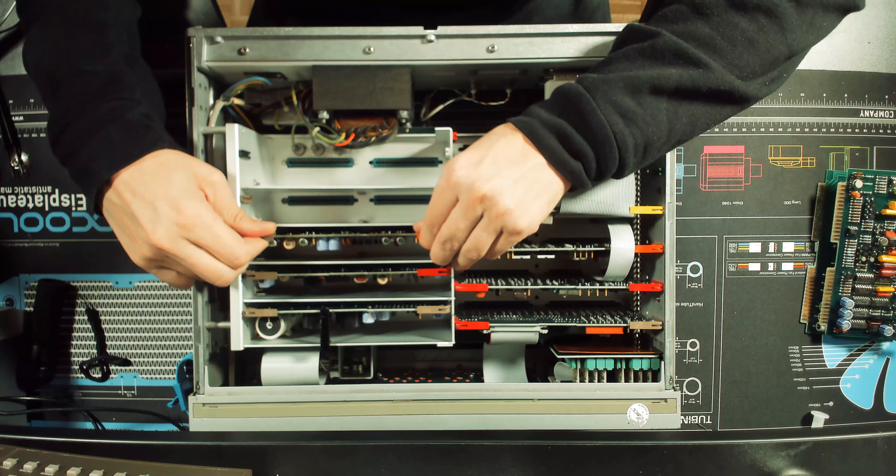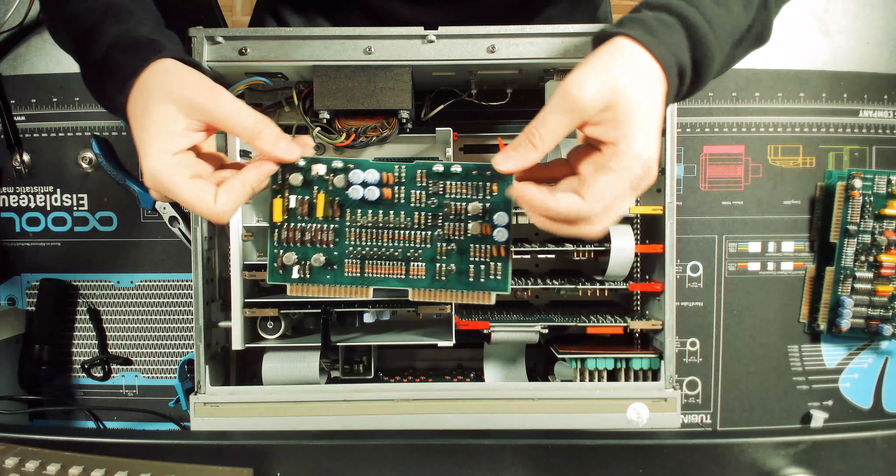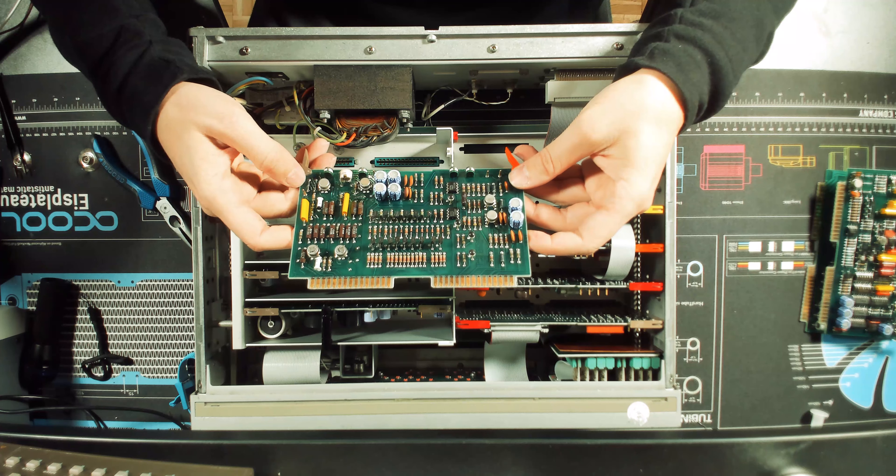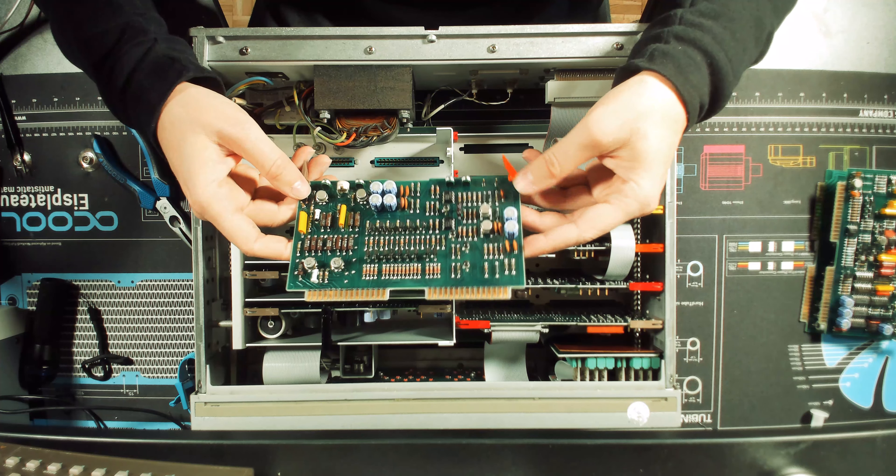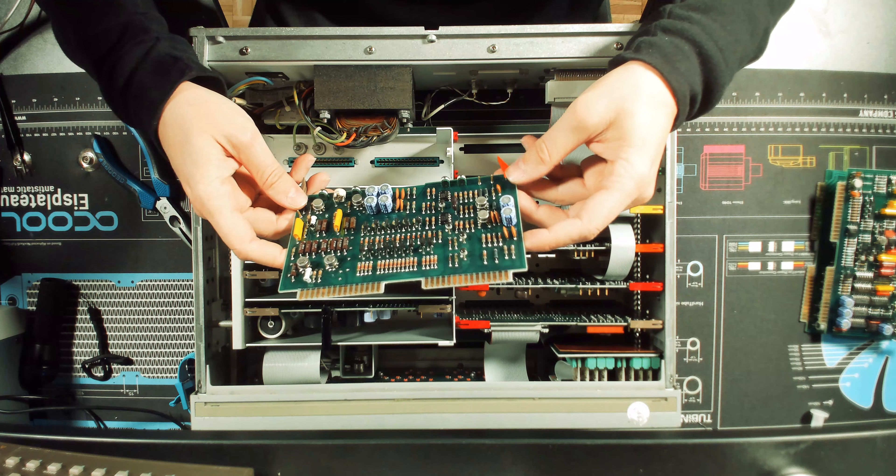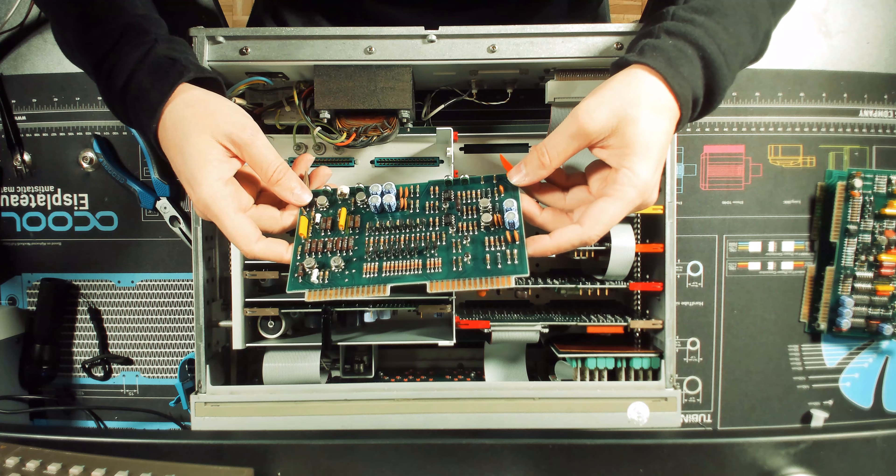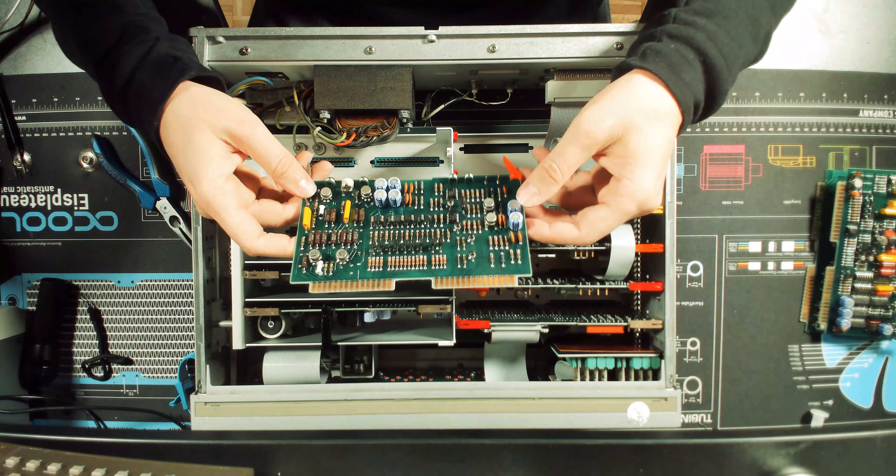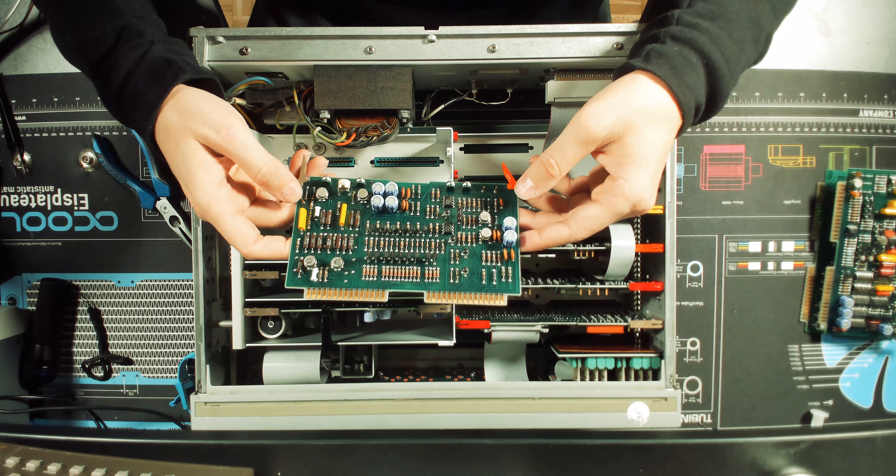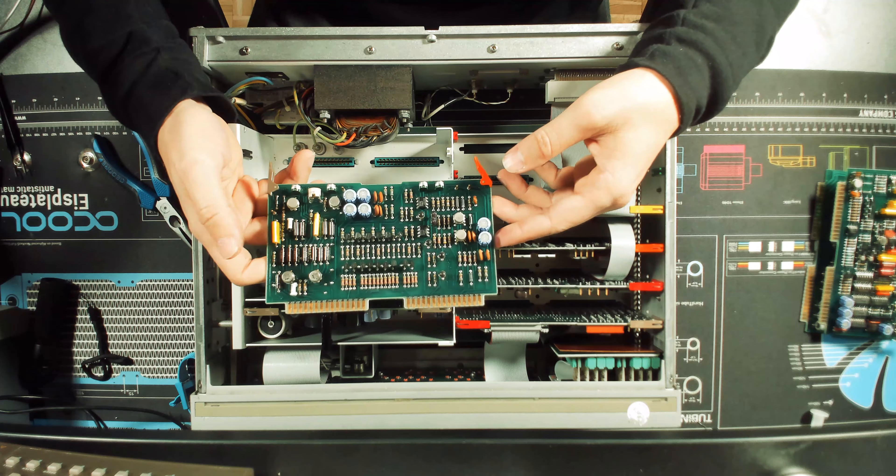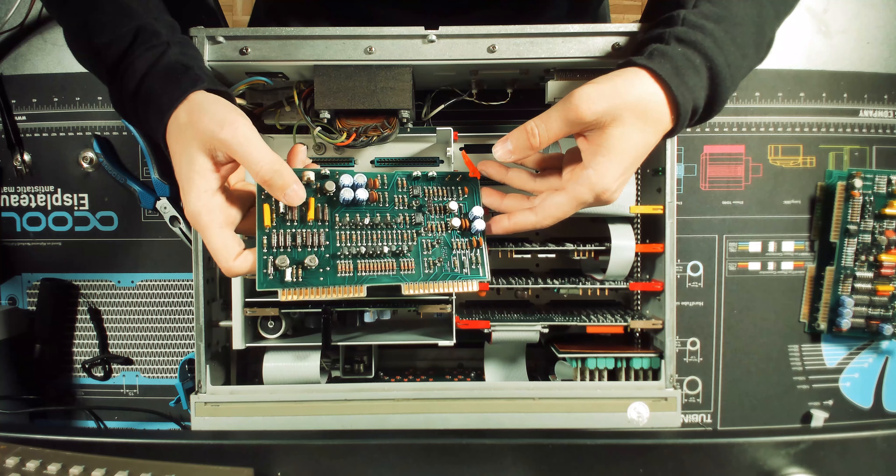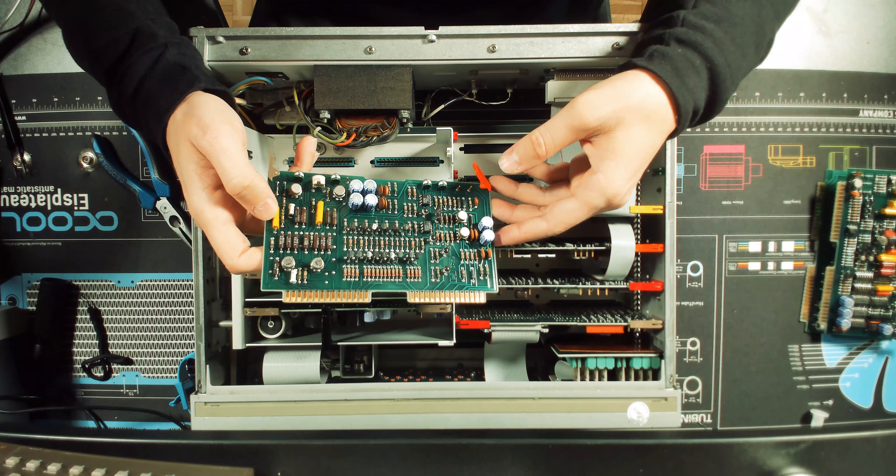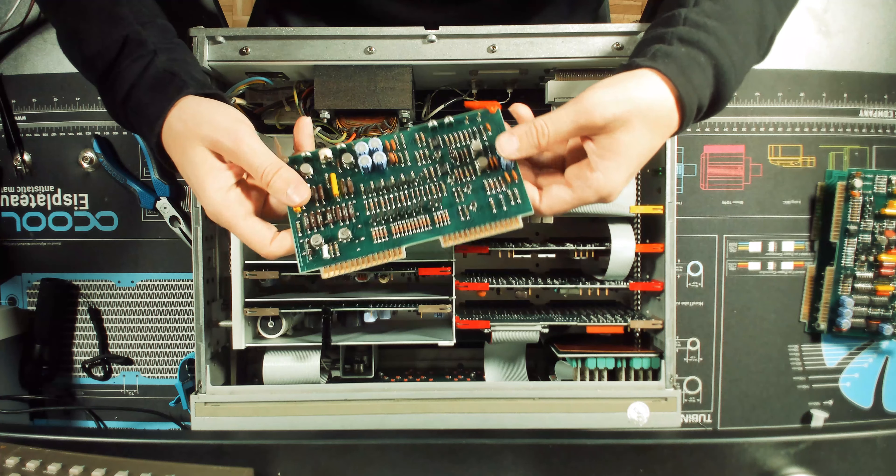The next board looks pristine as well. I'm very happy with the condition of this board. The solder is very shiny, everything looks new. Here we have six more capacitors to be replaced. The ceramic doesn't need to be replaced, and these polyester or PP capacitors don't need replacement as well.